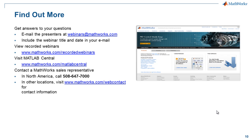Thank you for listening. If you have questions, please email the presenters at webinars@mathworks.com — include the webinar title and date in your email. There are also other recorded webinars available on the MathWorks site. Please visit MATLAB Central, where you'll find a repository of MATLAB scripts and Simulink models written by the user community — you can search for your area and browse the available content.